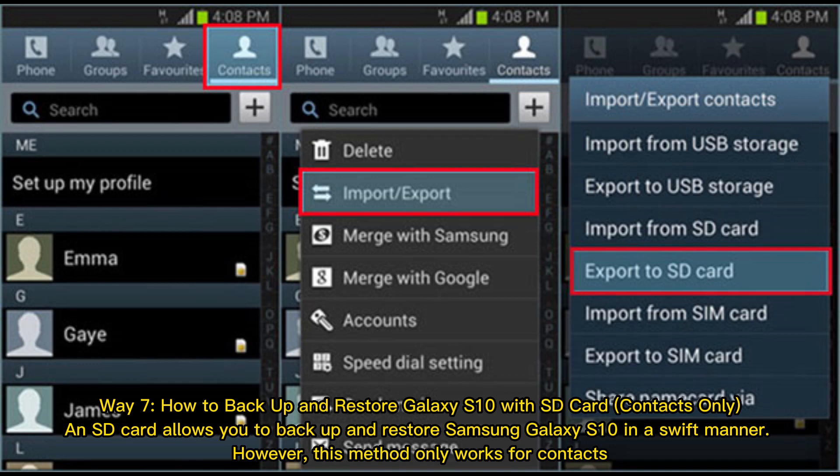Way 7: How to Backup and Restore Galaxy S10 with SD Card. An SD card allows you to backup and restore Samsung Galaxy S10 in a swift manner. However, this method only works for contacts.